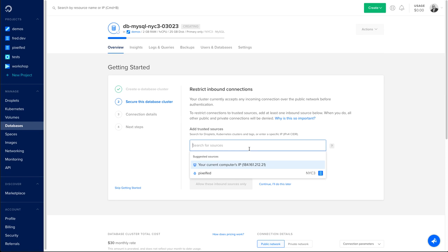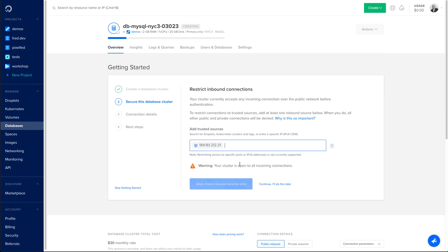You probably want to have your droplet that will access your database in your trusted source, but for the sake of that demo, I will only have my own computer IP, which is important because in my case, I want to access my database from different tools and also from the CLI.